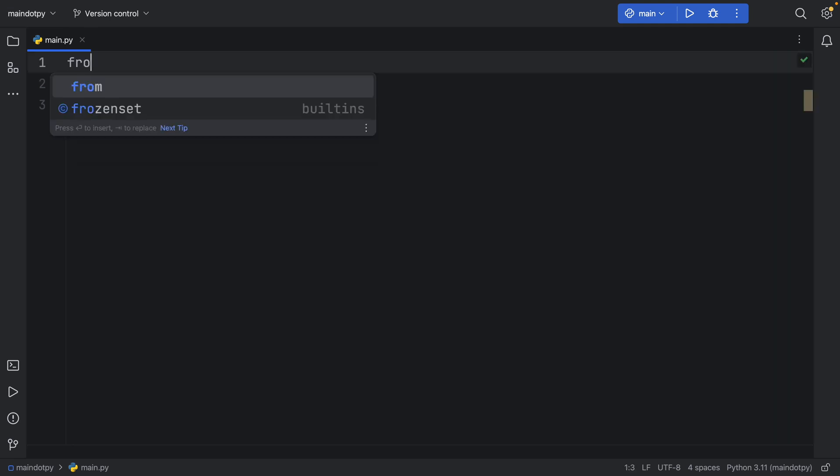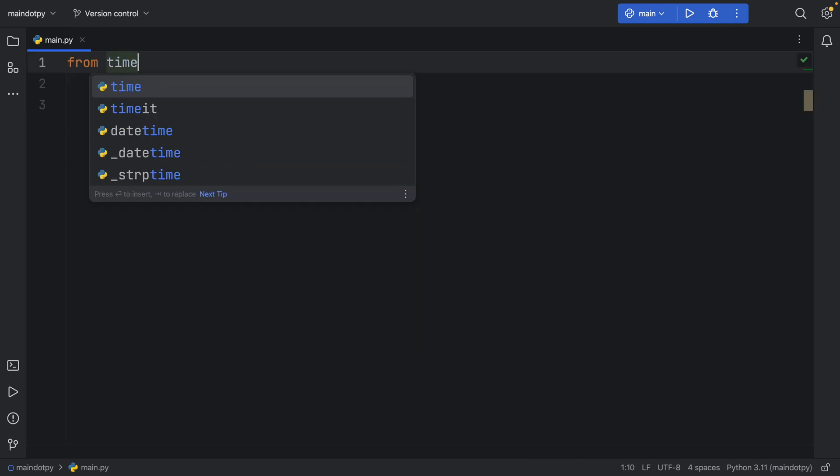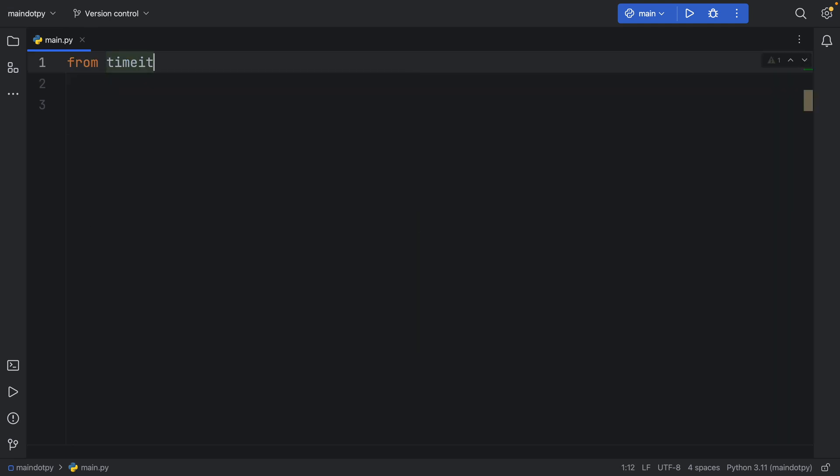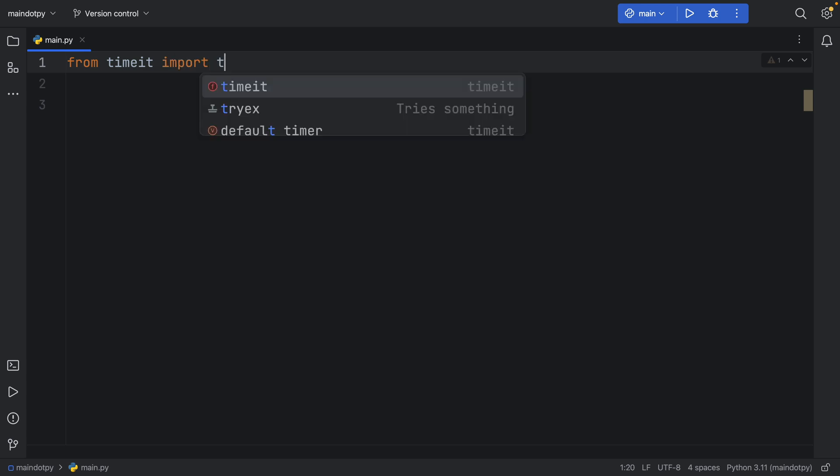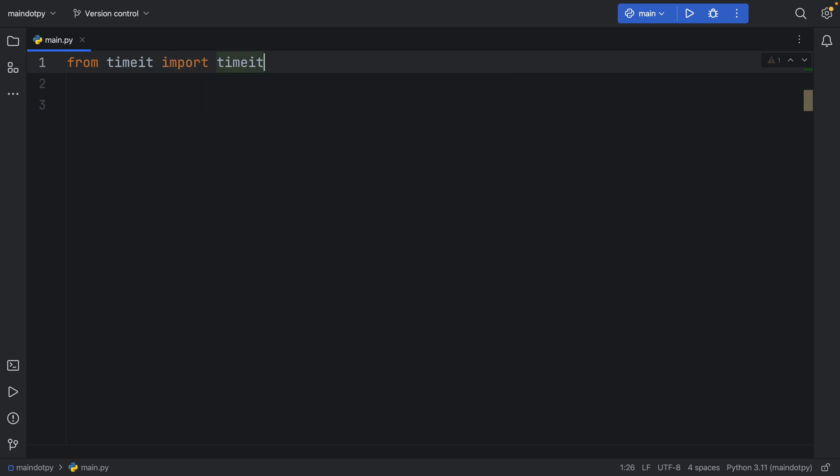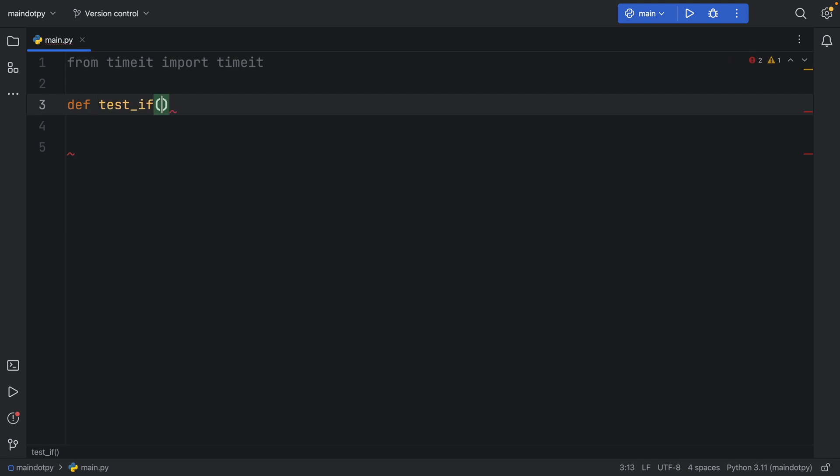So first of all I'm going to import from timeit the timeit function. Now for the consecutive if statements we're going to create a test called test_if which will take some text of type string